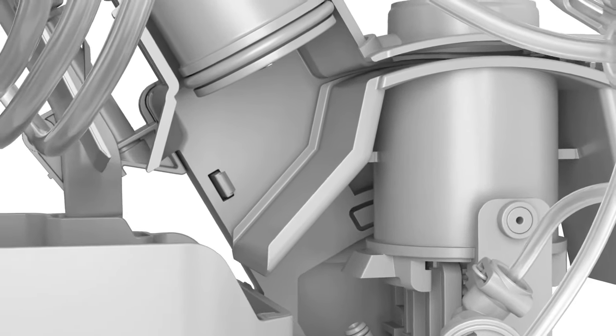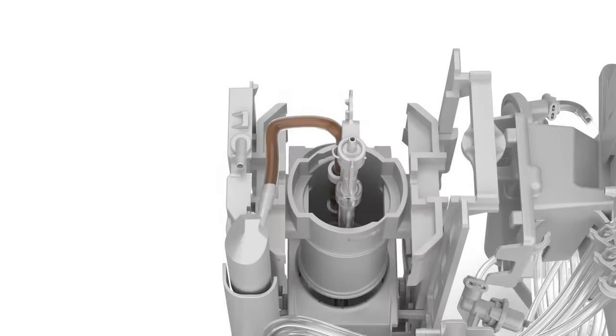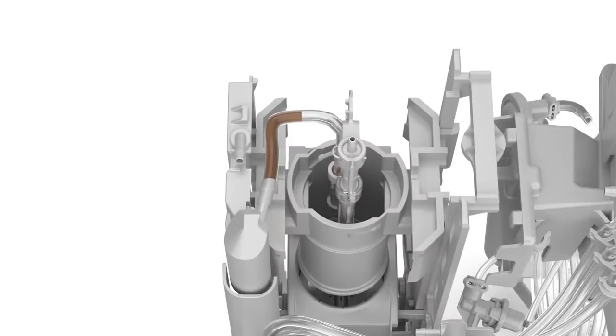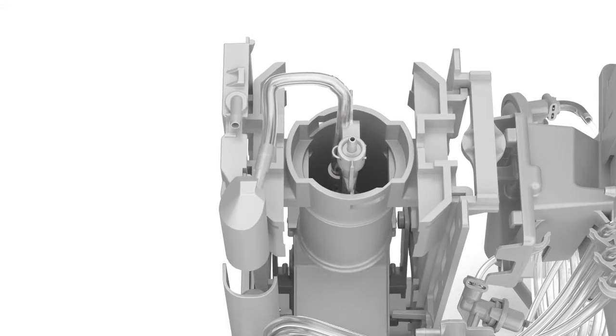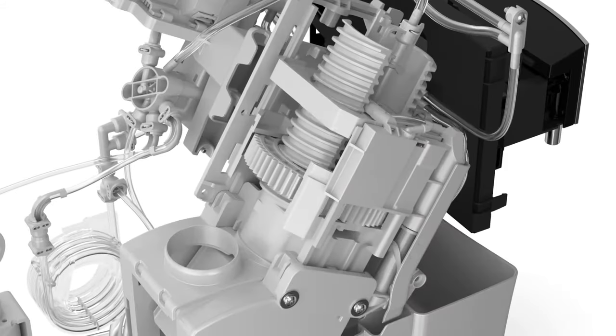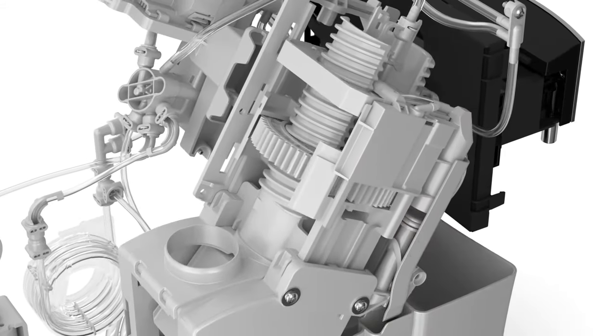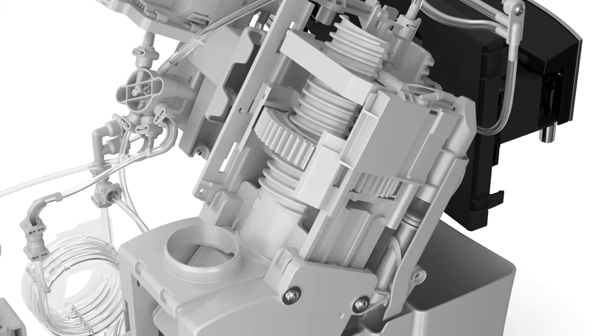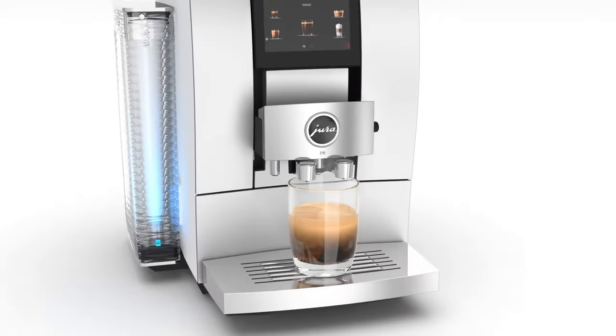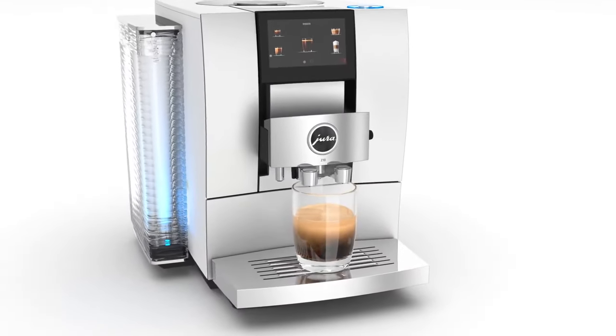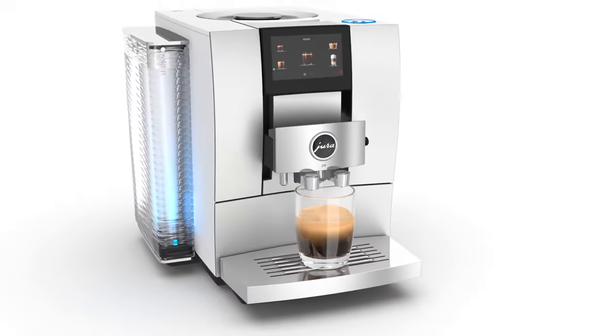At the same time, the pipes carrying coffee between the brewing unit and coffee spout are actively emptied by the vacuum clean function. The system is ready to prepare the next specialty coffee.